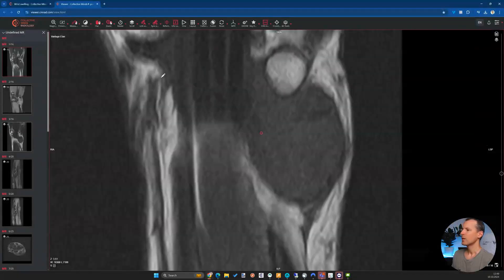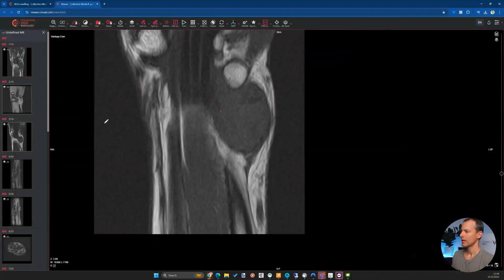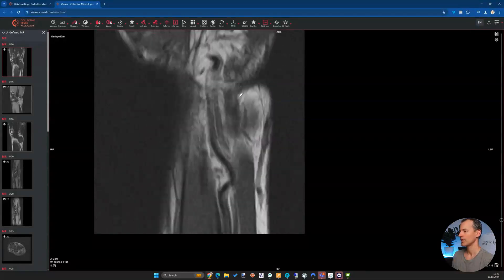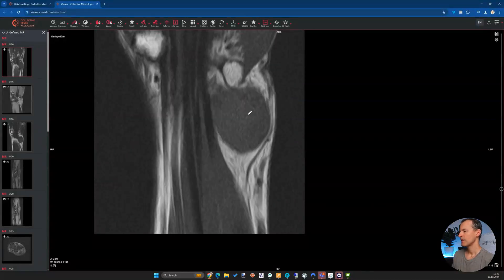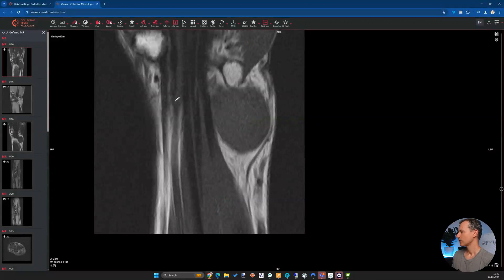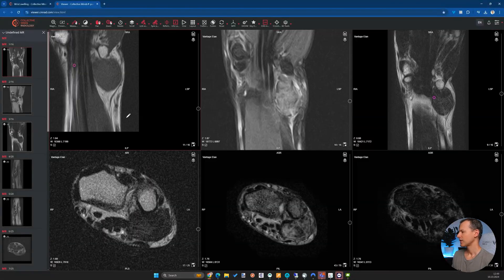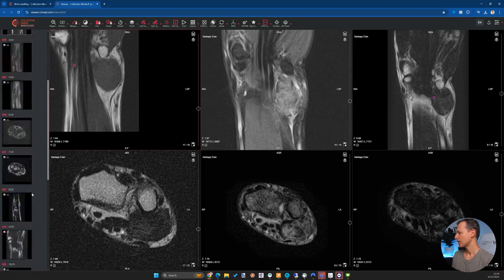We can easily identify the mass here — that's not the diagnostic challenge. We can see there's a big mass on the volar ulnar side of the wrist, sharply delineated, with T1 muscle iso-intense signal. The muscle signal is quite the same as the mass, and we want to check the other sequences too.